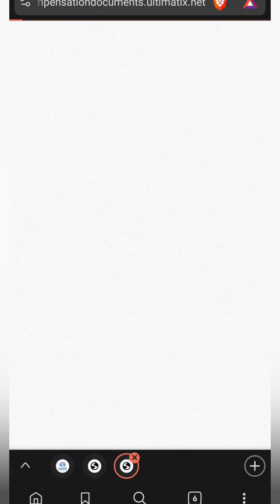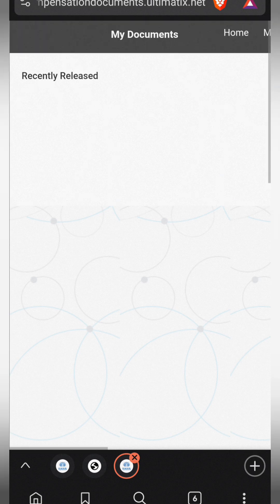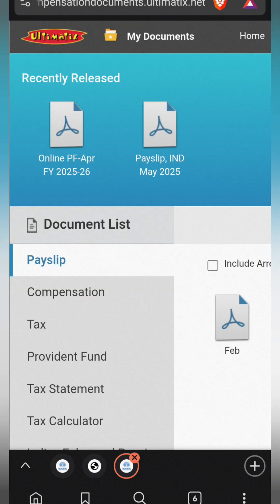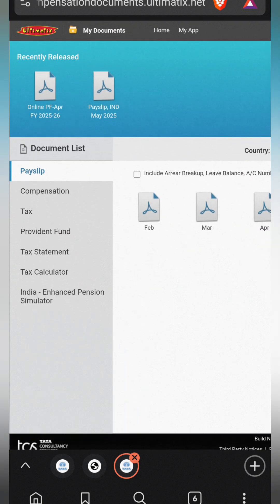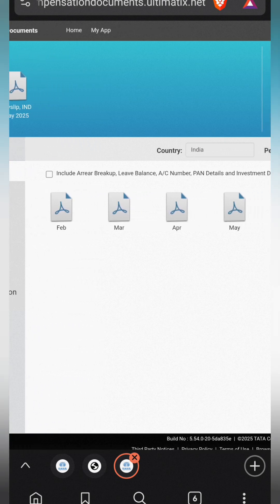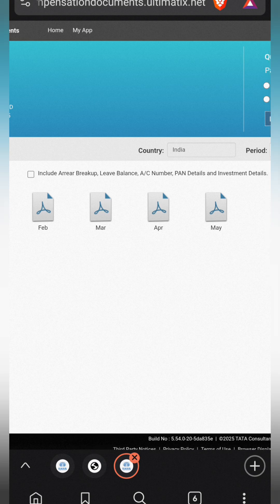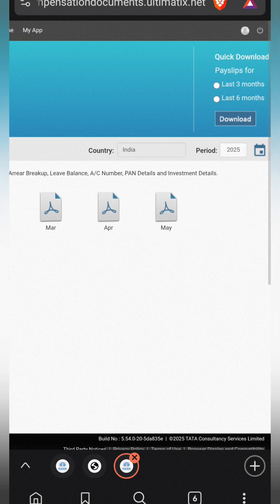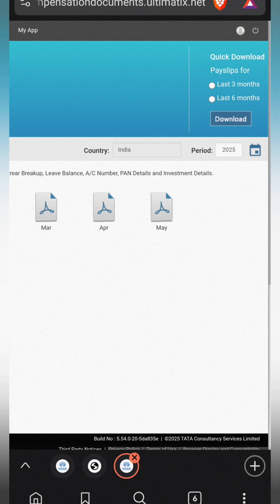Go into 'My Documents'. Here you can see your payslips. You can see all your payslips listed. I want to see my payslip for a specific month.